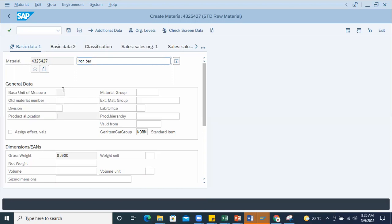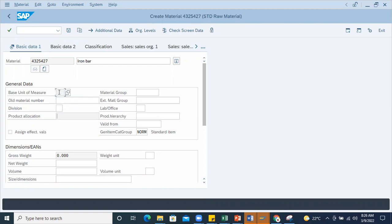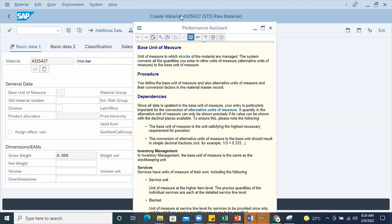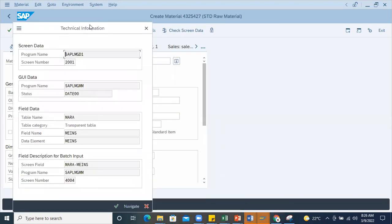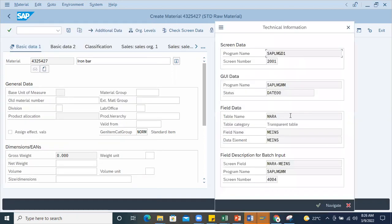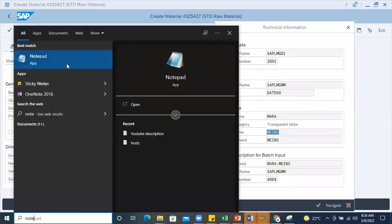To make it mandatory, first I'll go to this particular field, press F1, and find out the technical name. It's MARA-MEINS combination. I'll copy this field name.